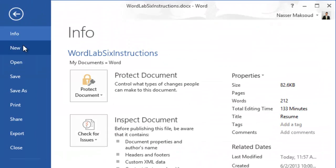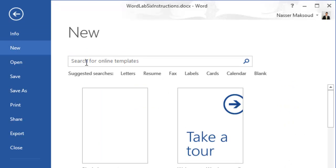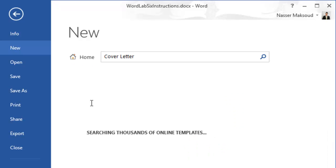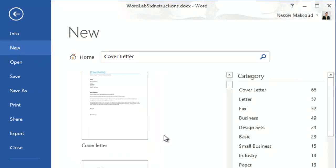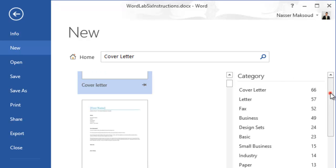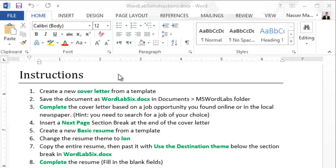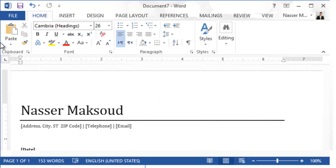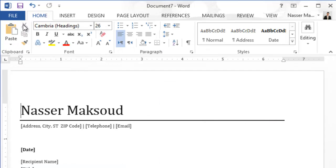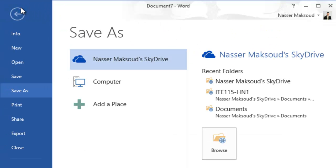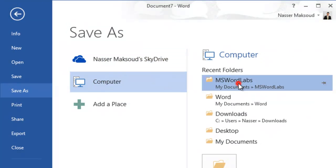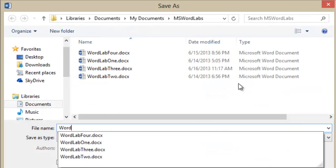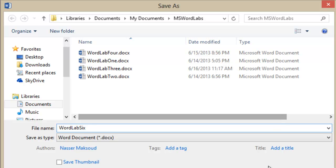To create a new cover letter from a template, go to the File tab and then New. I don't see cover letter listed, so I type 'cover letter' and press Enter — it will search thousands of templates available by Microsoft. I'll choose the first one, the black and white one, drag it to the left side of the screen, and save the file under Microsoft Word Labs as 'Word Lab 6.'